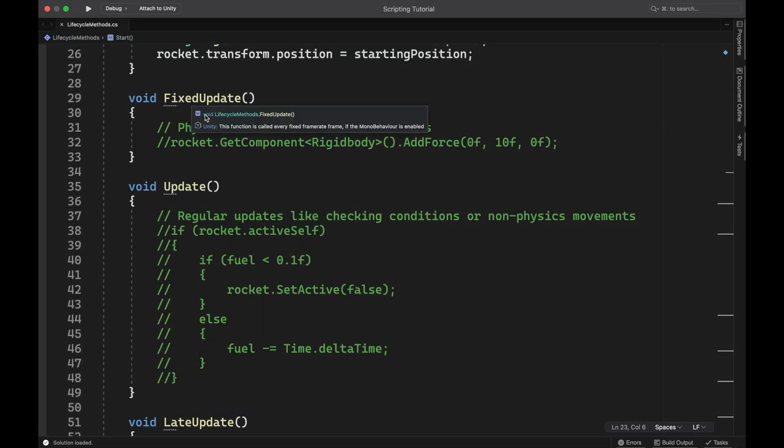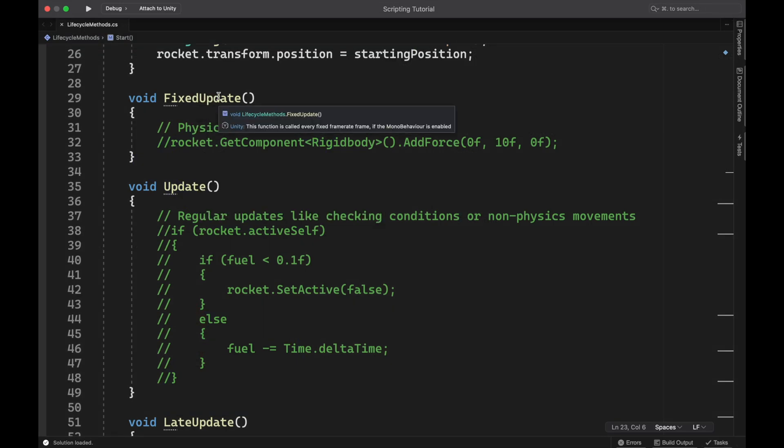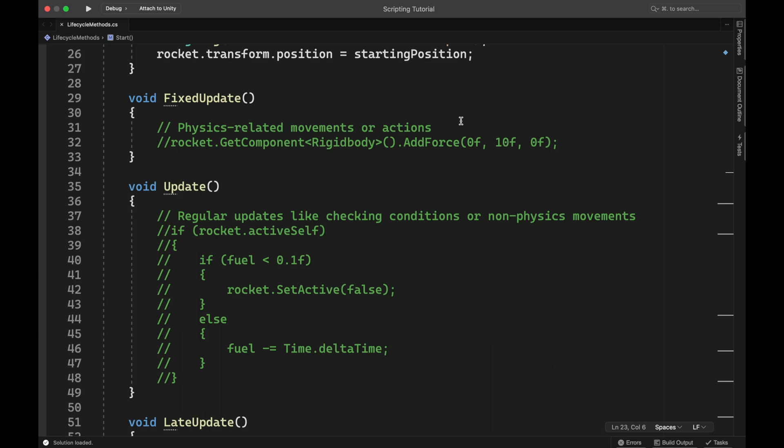Next, we have fixed update and update. Fixed update by default runs 50 times per second, and that is continuous throughout the game. It's going to stay at that pace running 50 times per second. So with that consistency, this is great for where you want to do your physics related movements or actions. So if you're adding force to something or bouncing an object around, whatever, if it's physics based, then you want to throw it in your fixed update so that you get a consistent performance out of it and it actually acts the way you would like it to.